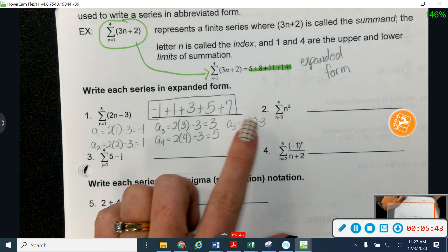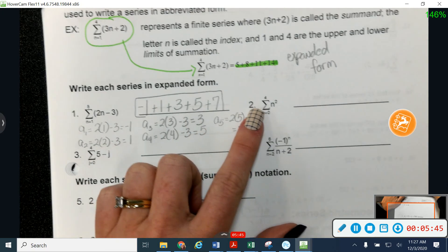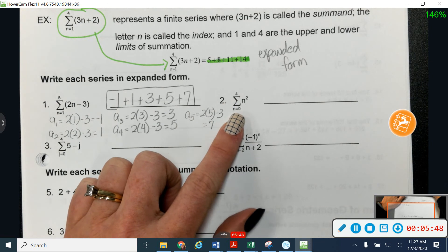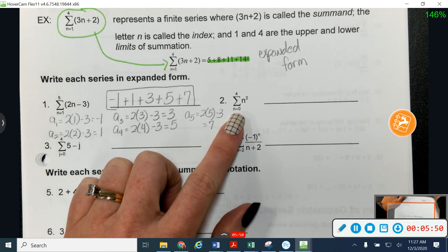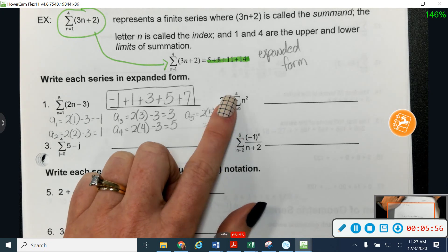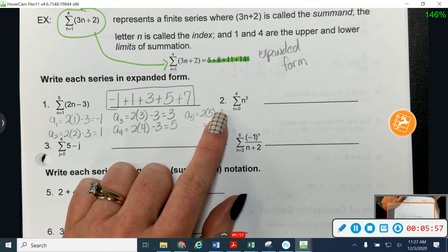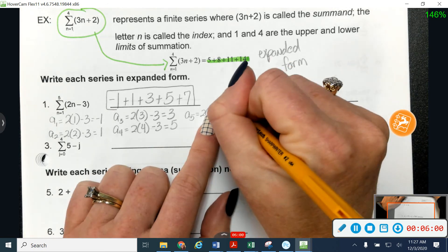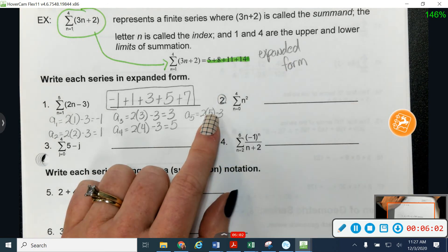I'd like you to take a second to try number two. Be careful because number two starts at the zeroth term — so you're starting at a sub zero, going to a sub four. Give number two a try and see if you can find the expanded form.